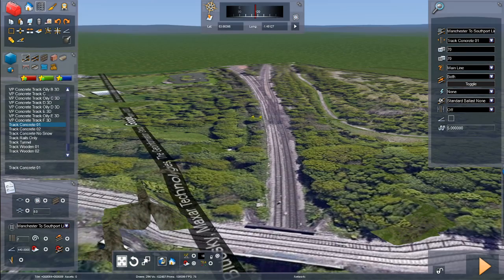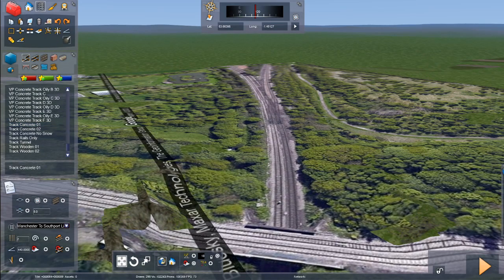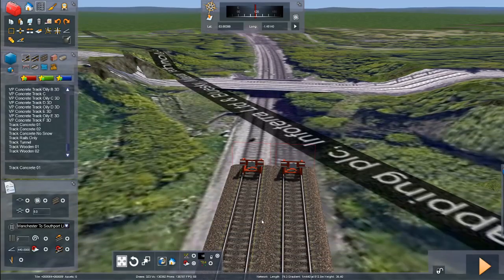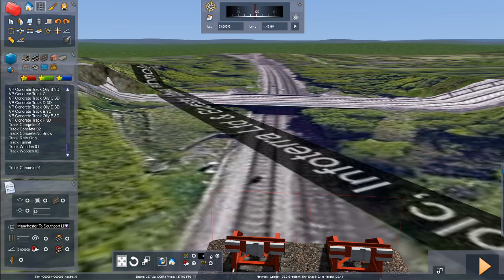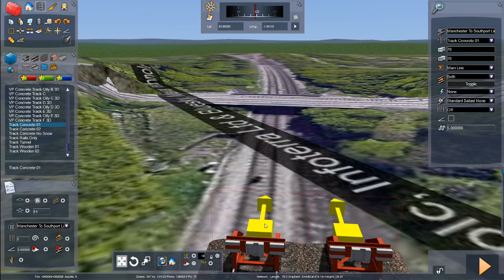So we need to find out what the next gradient is. My next gradient is level track, and that's basically while we're going over this junction I suspect. Having calculated it, that's 581 yards, which I need to convert to metres because that's what Train Sim works in - so 531 metres of level track.